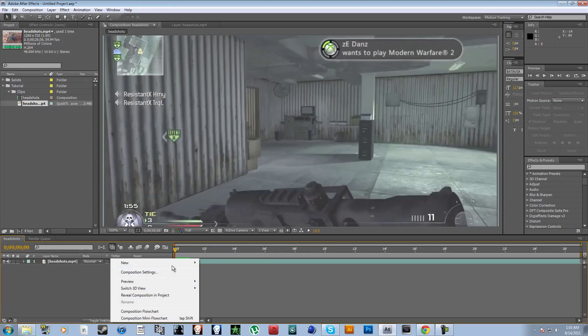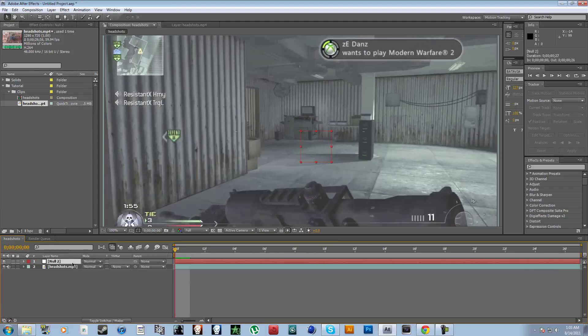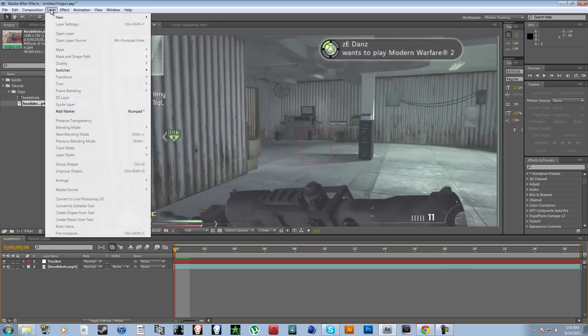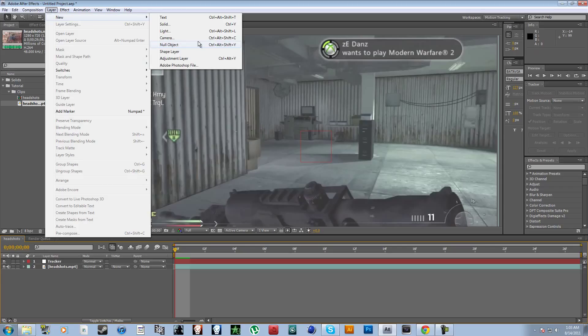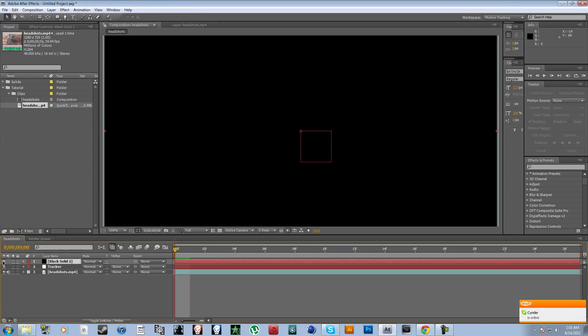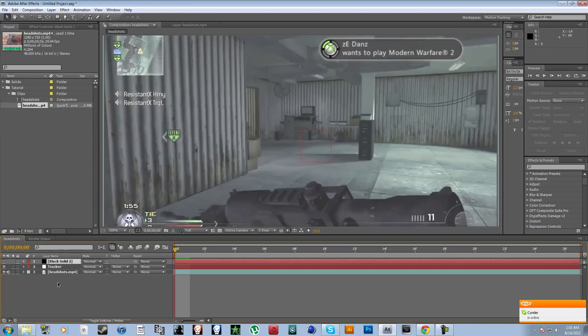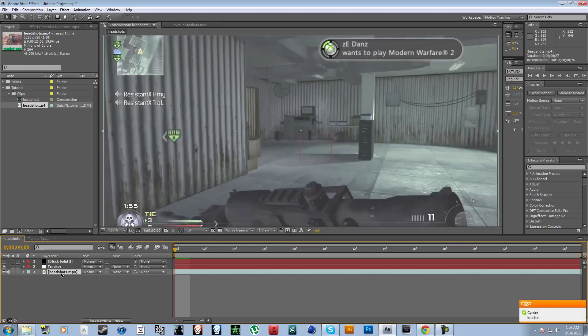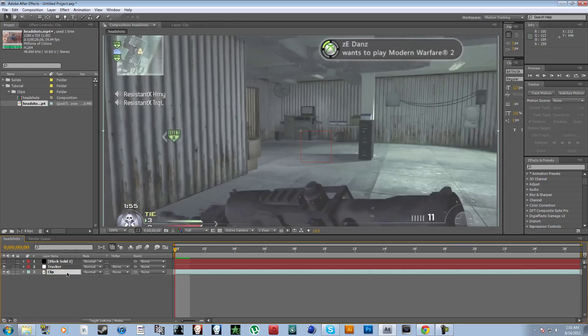So we're gonna wanna make a new null object, enter tracker, make, go to layer, new, solid, comp size, okay. Let's untick that for right now. So you're gonna wanna go to your main clip, your clip, let me rename this to clip.